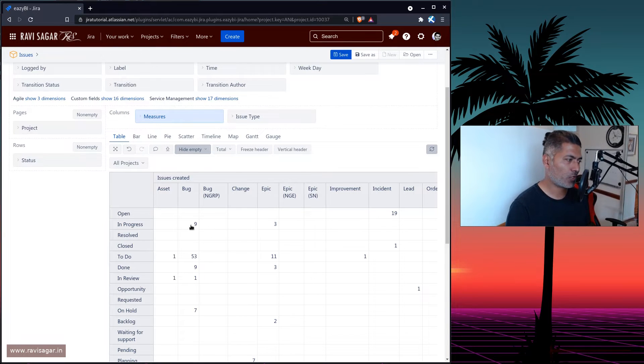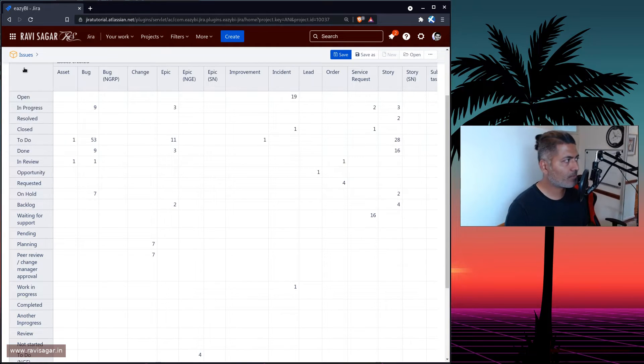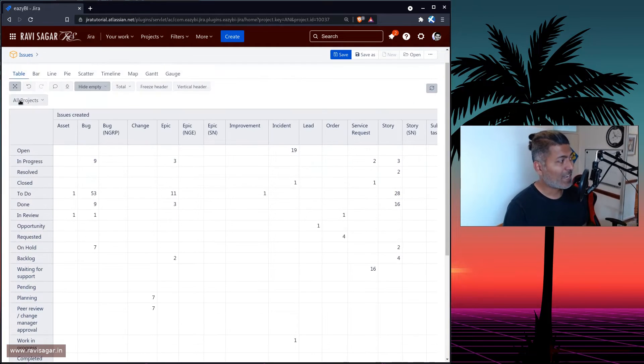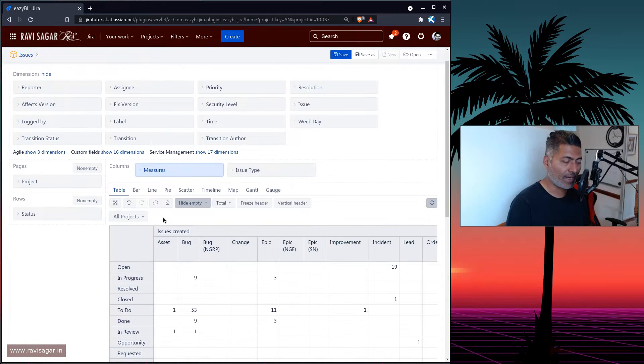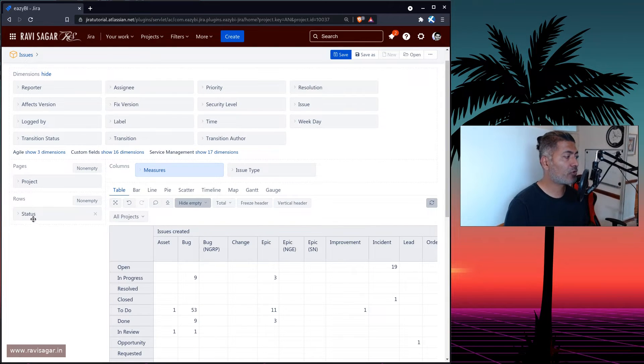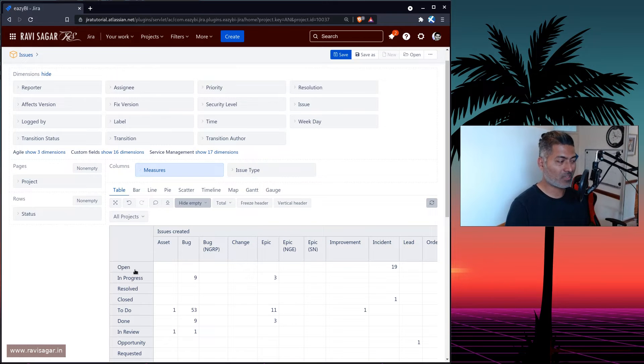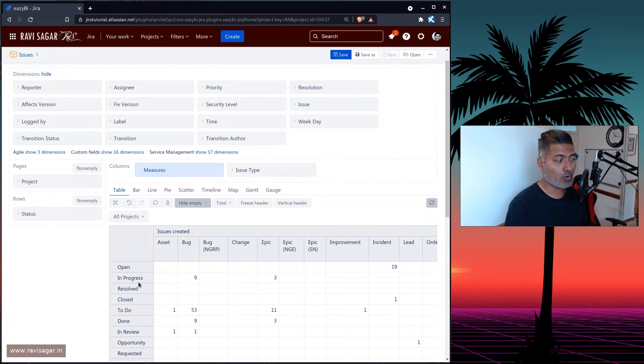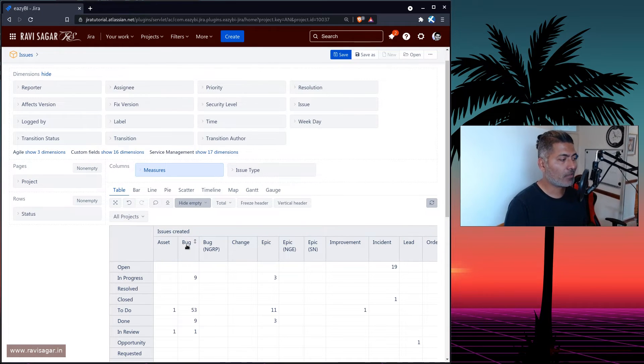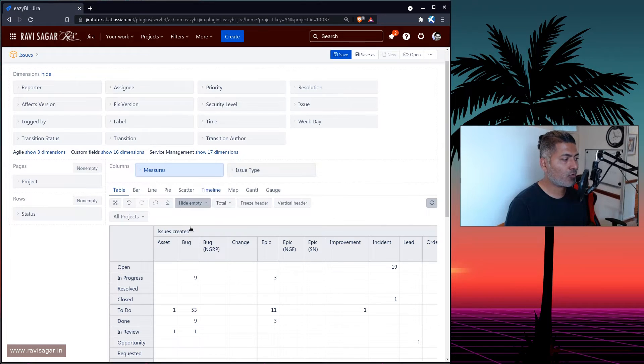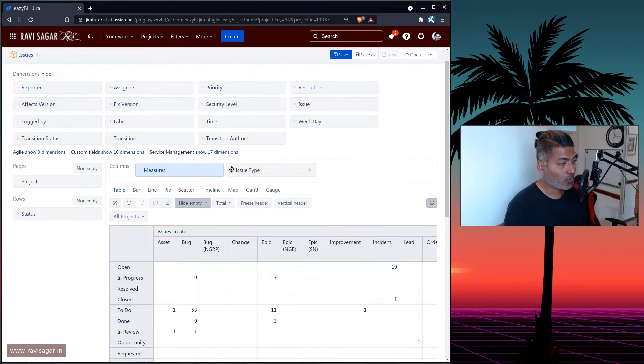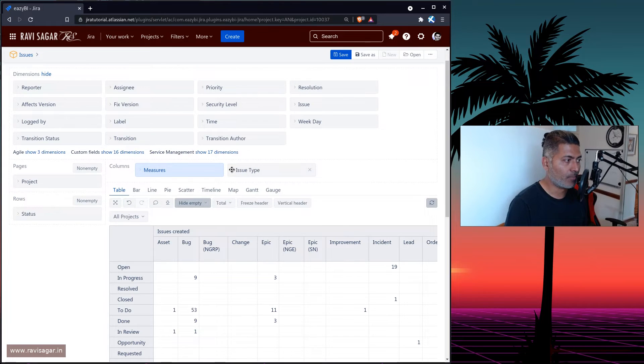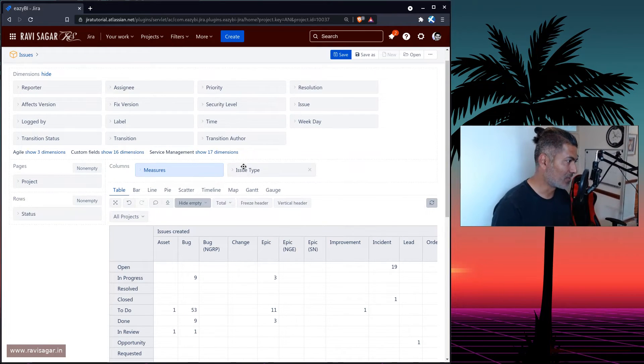What if you want to display this information or any report based on whatever you have done? But what if you want to further filter it based on a status, so maybe you just want to see the open status, or maybe in progress, or maybe for a bug? So let's say you want the same report, but you just want to focus on the bug. So you want to create a filter, but the issue type is not there on top, right? Because you have already used it.